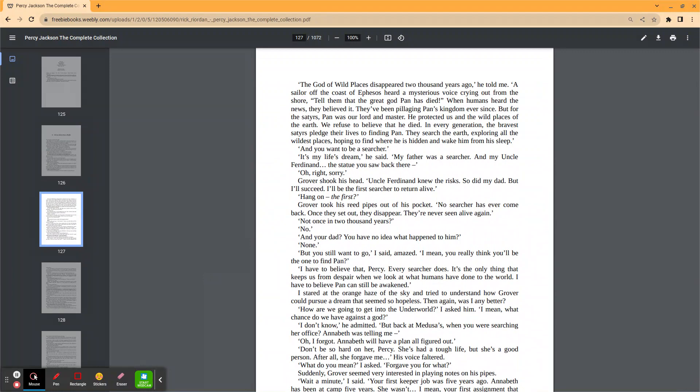I have to believe that, Percy. Every searcher does. It's the only thing that keeps us from despair when we look at what humans have done to the world. I have to believe Pan can still be awakened. I stared at the orange haze of the sky and tried to understand how Grover could pursue a dream that seemed so hopeless. Then again, was I any better?